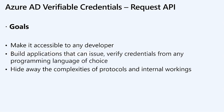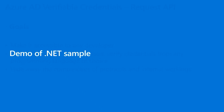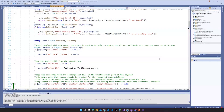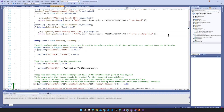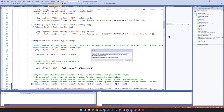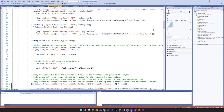Let's start with a quick demo of the .NET sample. I have my sample here in Visual Studio — it's the .NET sample. We also published a Node, Java, and Python sample. Let me quickly run it — it consists of two sections: issuance and verification.